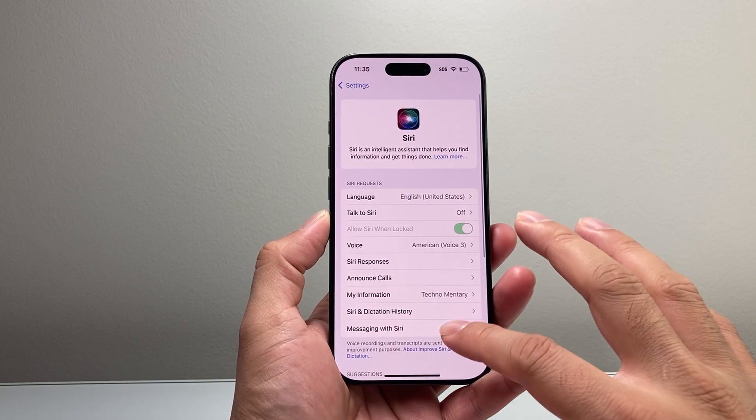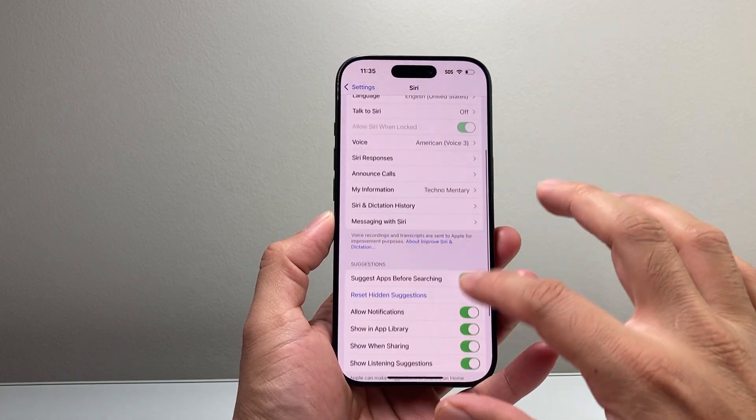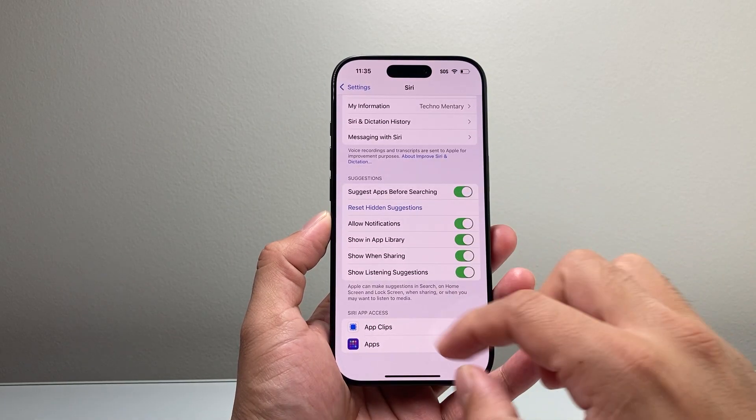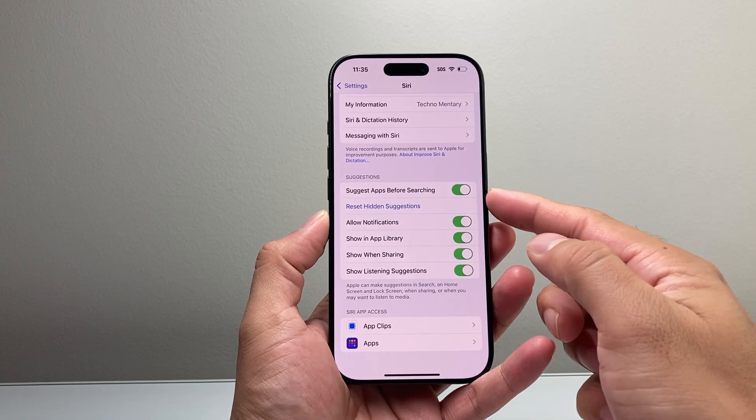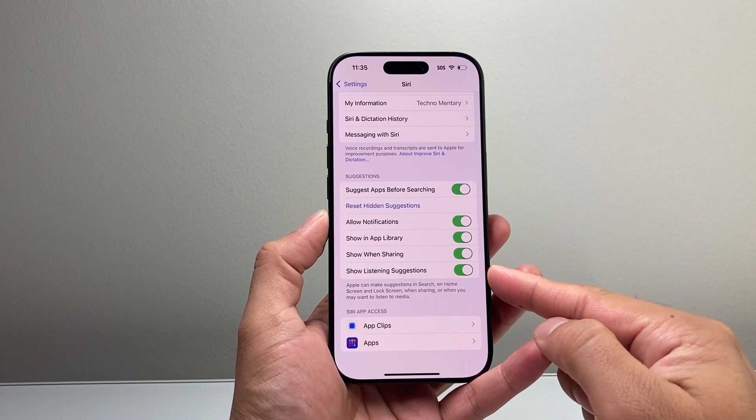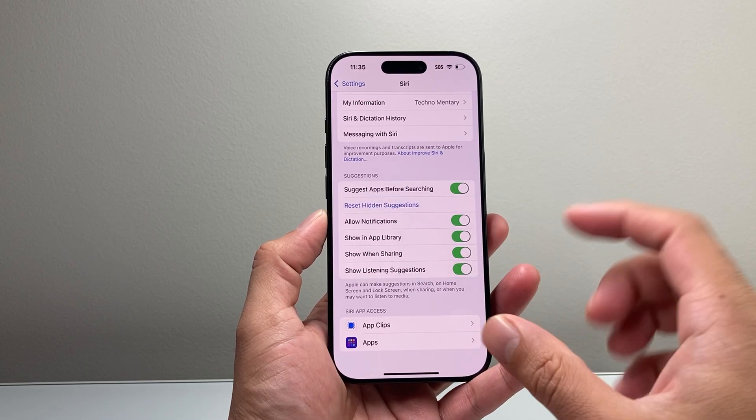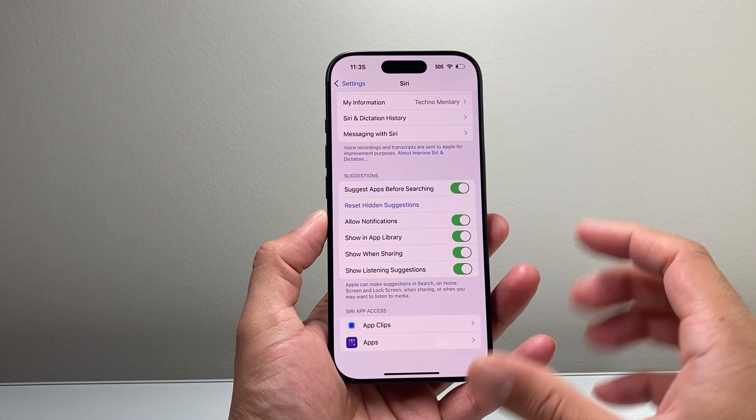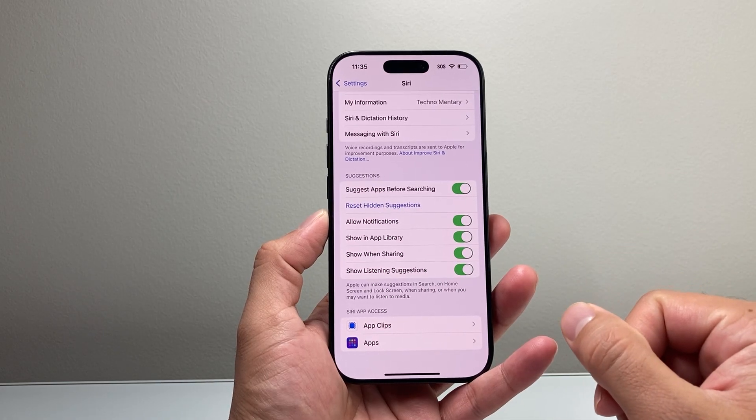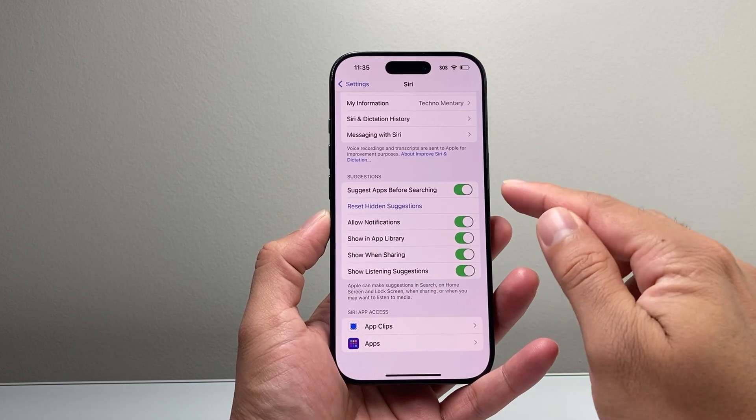And you see here, there's a couple of settings here, but if you go a little bit further down for Suggestions here, these are all the suggestions that are available for Siri that you can now turn off.